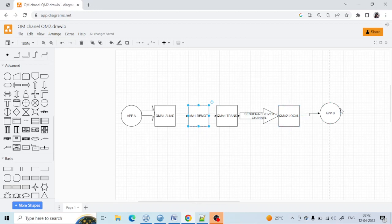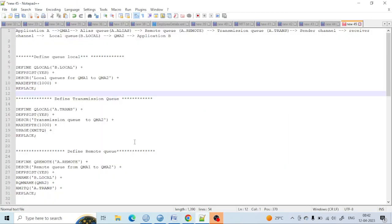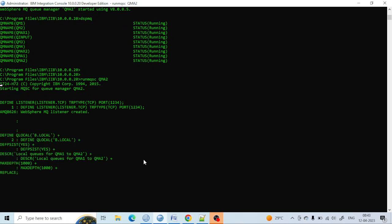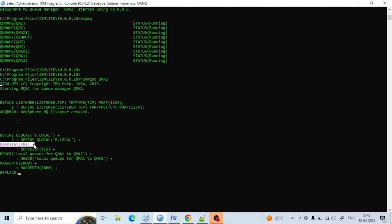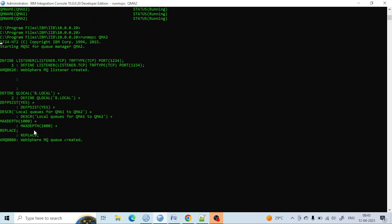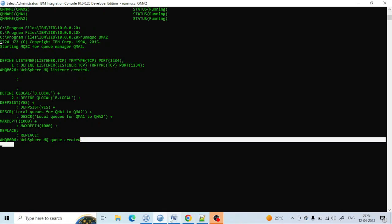Now let's create the local queue for QM2. To avoid taking such a long time, I have already prepared the commands in Notepad. I will copy and paste them here and explain what this is. I am creating 'define qlocal' — I am keeping the name as 'b.local', making it persistent by setting default persistence to yes, giving it a description and max depth of 1000, and using the 'replace' keyword so it will replace any existing definition.